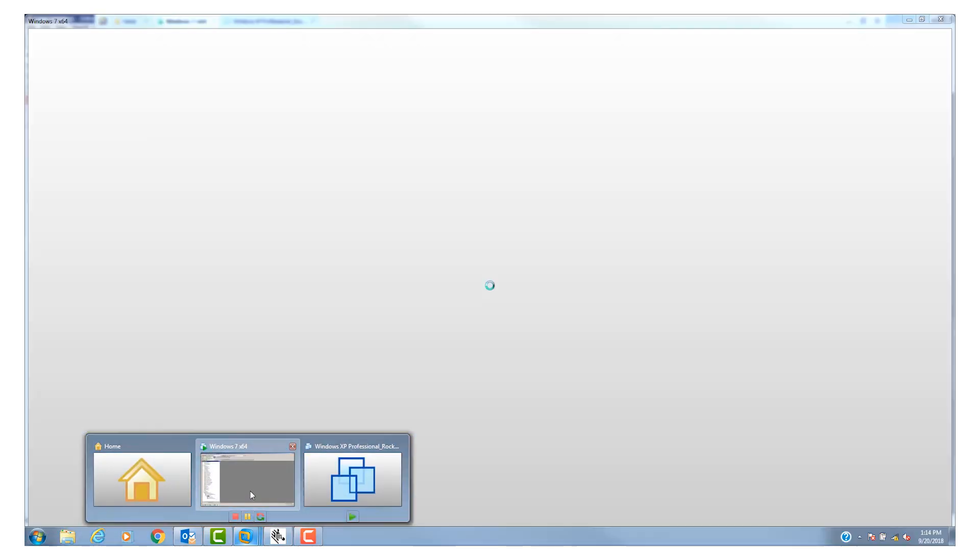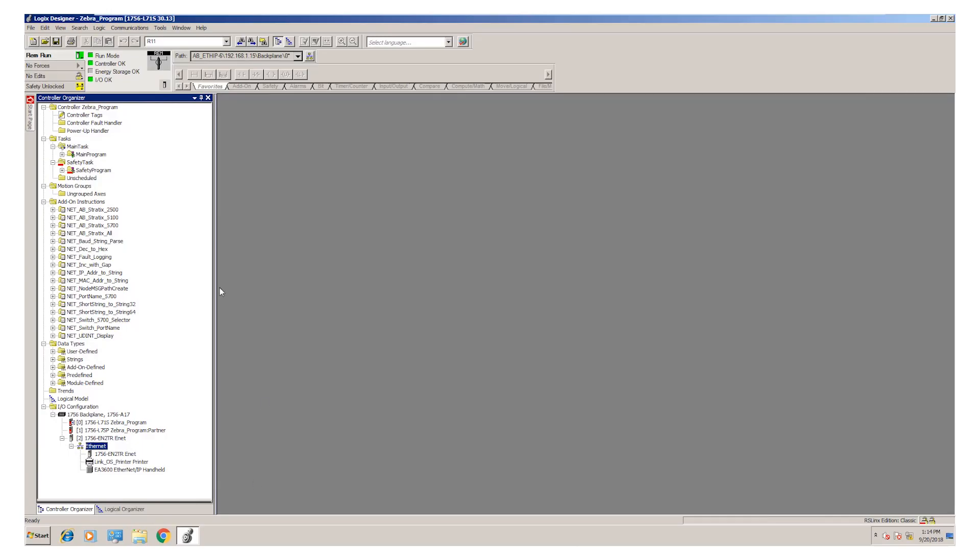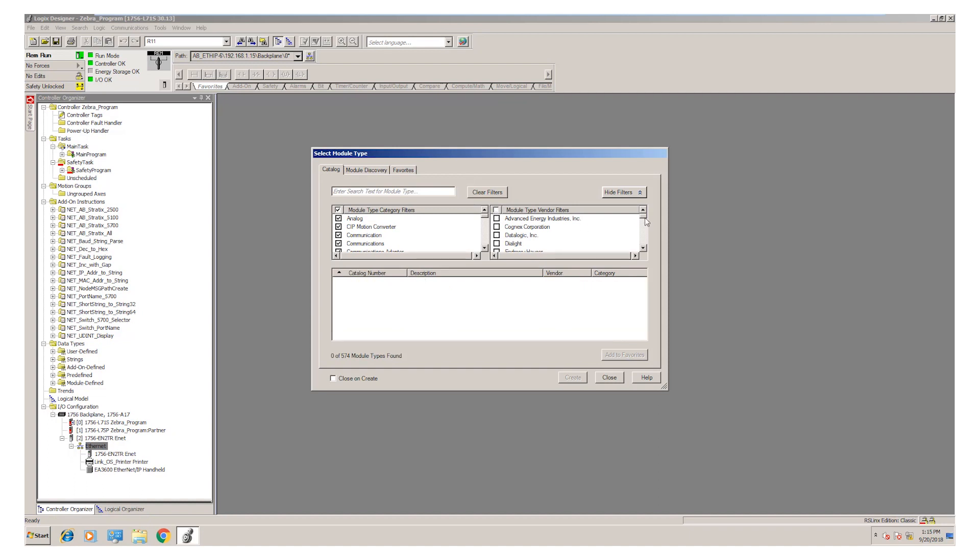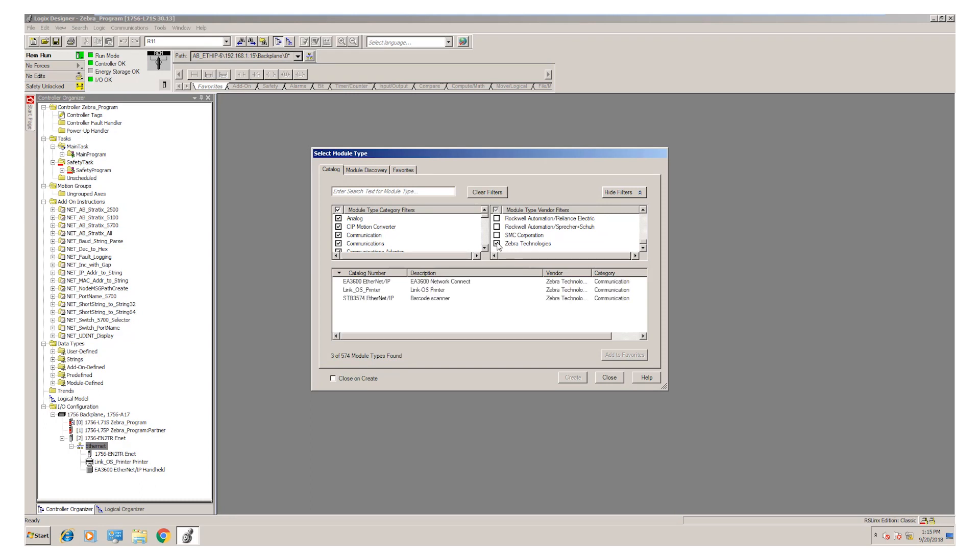Once I do so, I can launch Studio 5000 and I need to add the scanner to the IO configuration tree. I can select New Module, go over to the pane on the right for Vendors, clear the filters, go down and select Zebra Technologies. There I can select the EA3600.